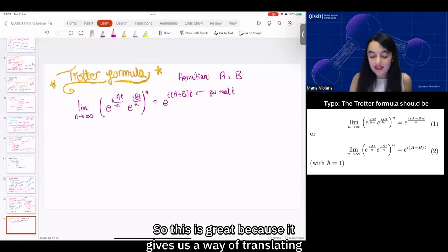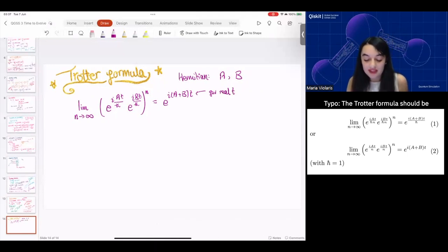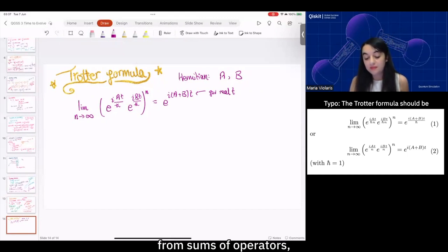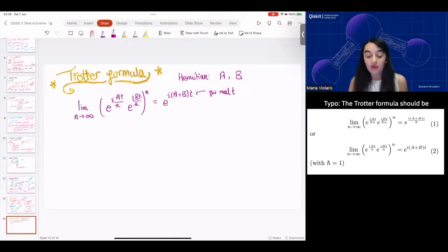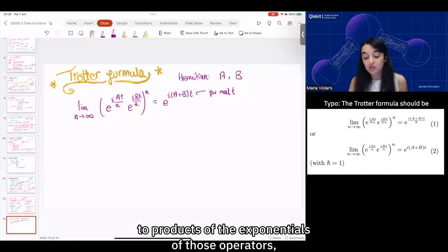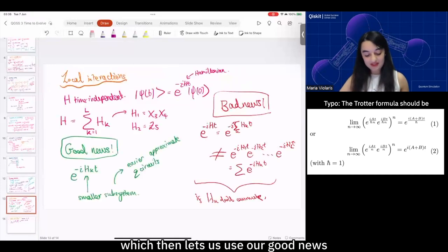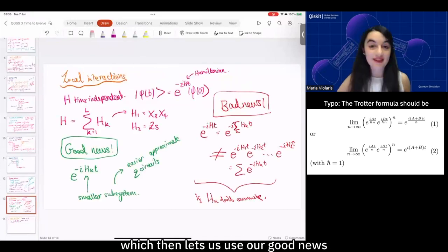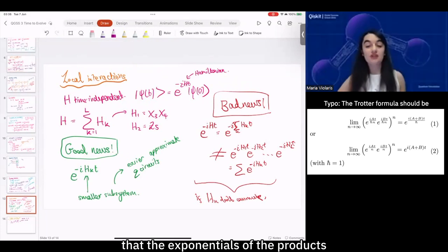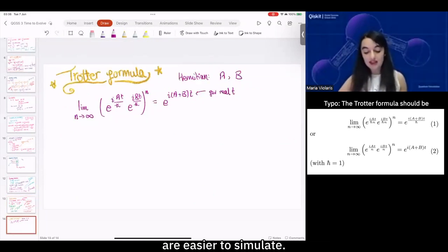This is great because it gives us a way of translating from sums of operators to products of the exponentials of those operators, which then lets us use our good news that the exponentials of smaller parts are easier to simulate.